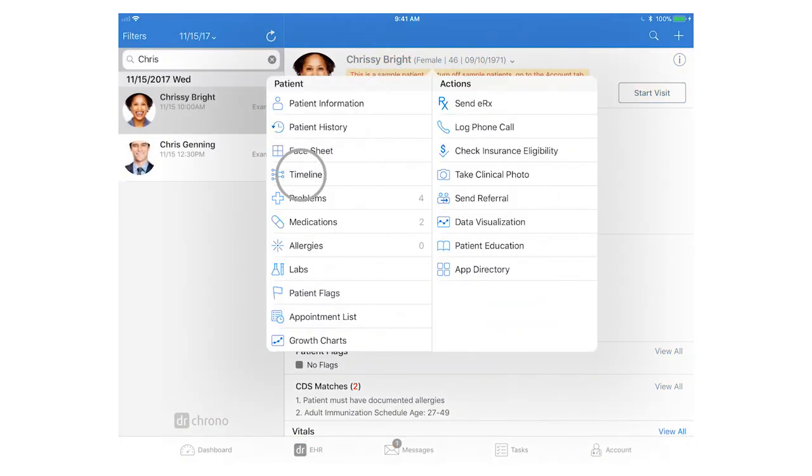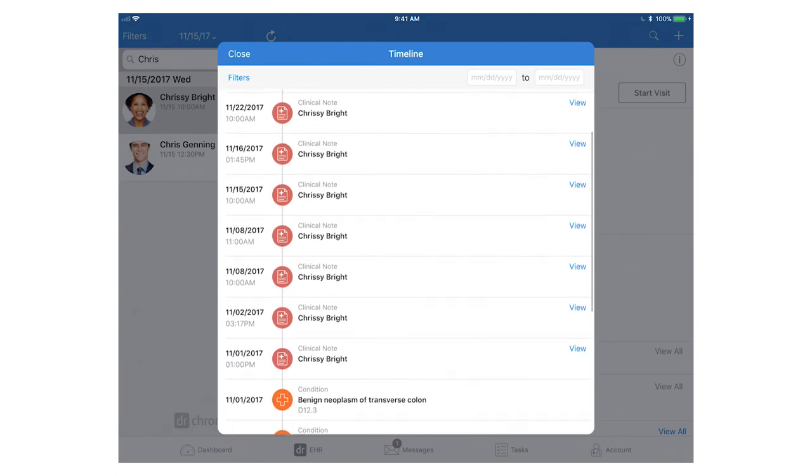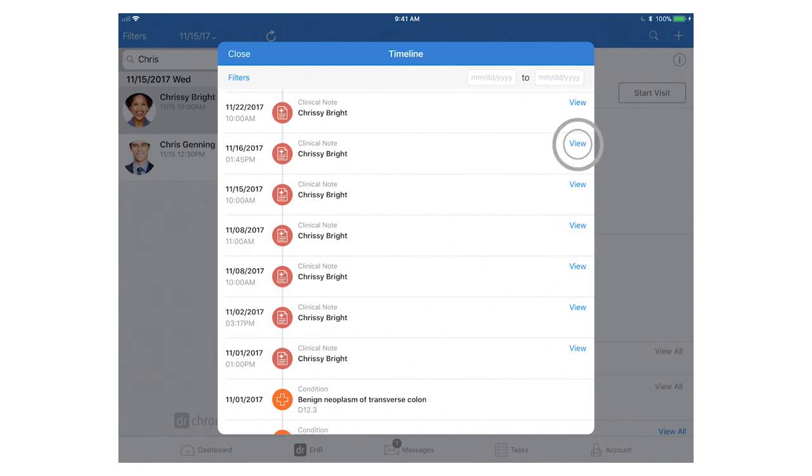The timeline is a handy tool available on the iPad EHR and this provides a timeline view of the patient's last visits, any e-prescriptions, and communications that you had with the patient. If you want to quickly reference a past visit and the clinical note for that visit, just scroll to the appropriate appointment and click view on the right-hand side.